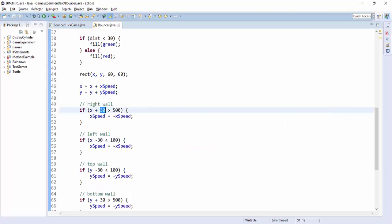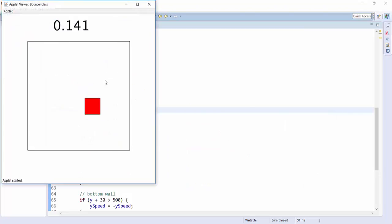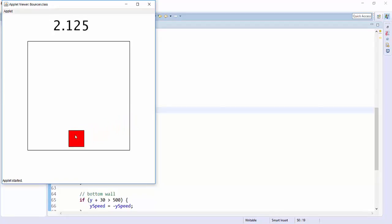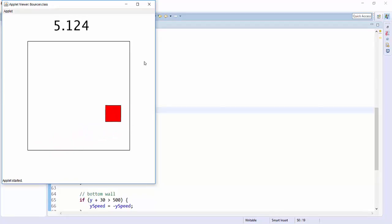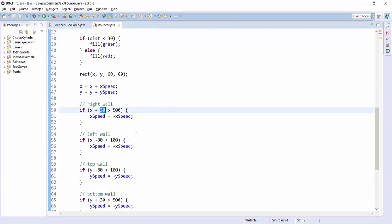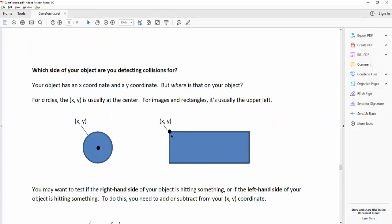And that's why, when I run my program, you see that it bounces when exactly halfway hits this right-hand wall.